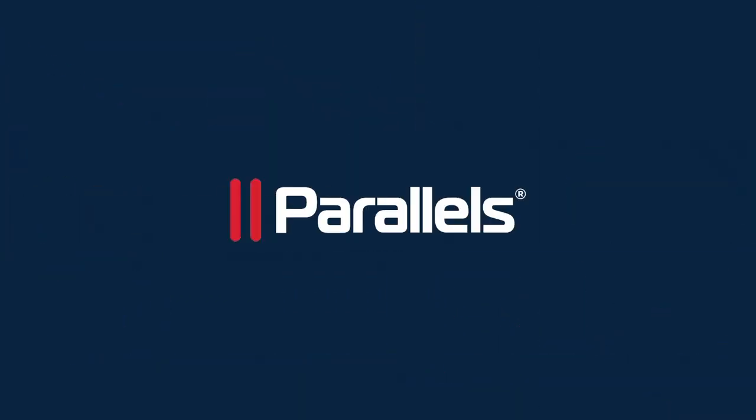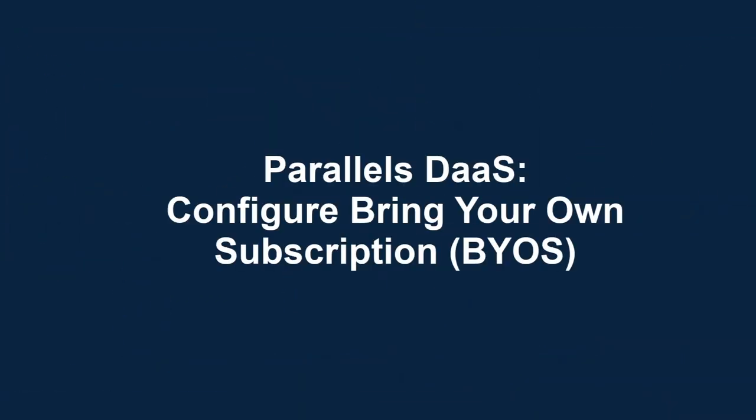This video is part of our Parallels Techbytes series. This video covers an Azure Bring Your Own subscription for Parallels DAS.